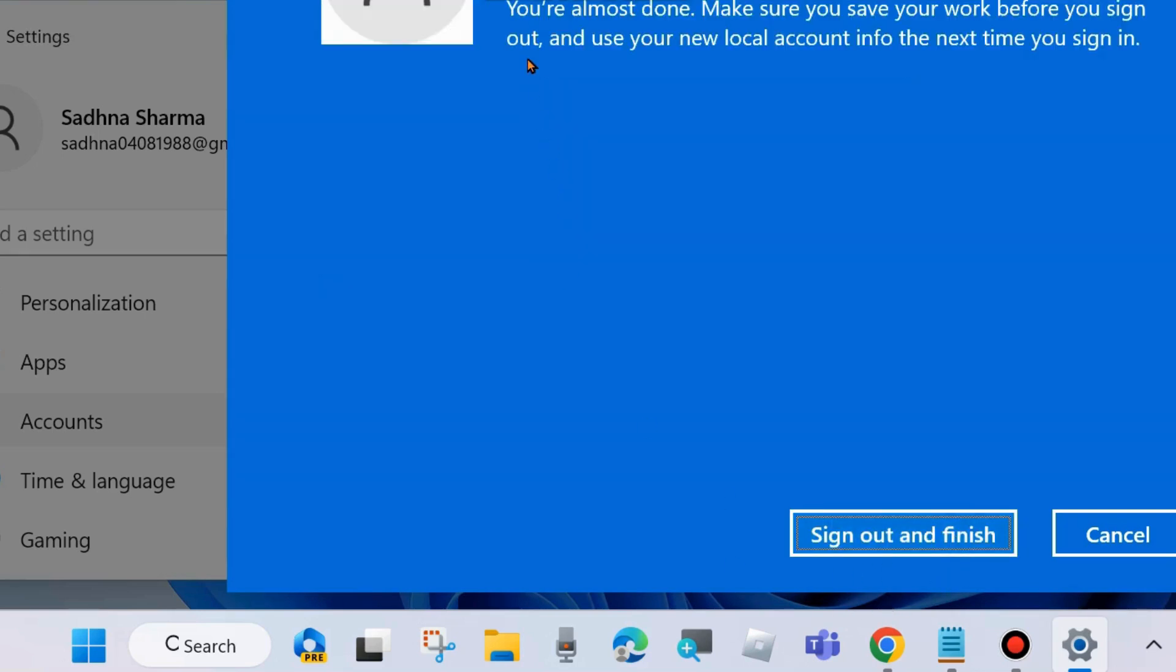On the new page, you'll see "You're almost done. Make sure you save your work before you sign out." Click on Sign Out and Finish. Now your Microsoft account login password is successfully removed.